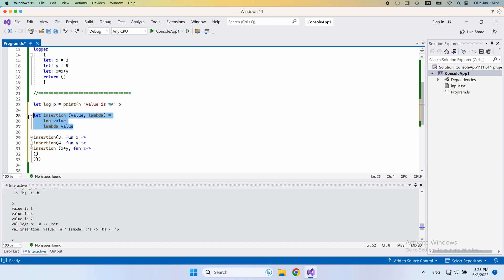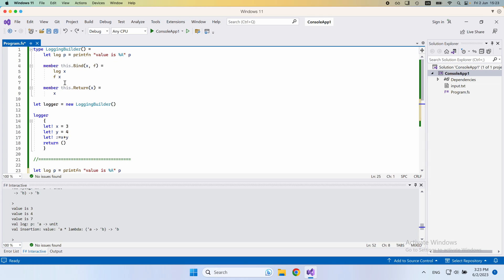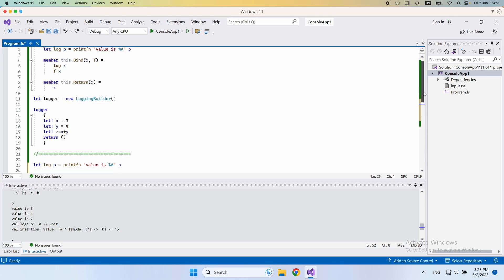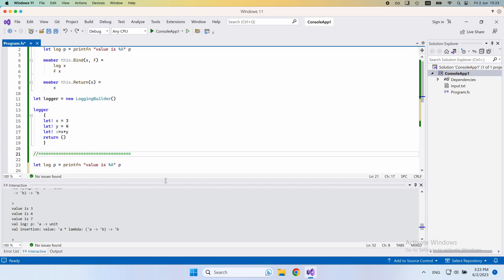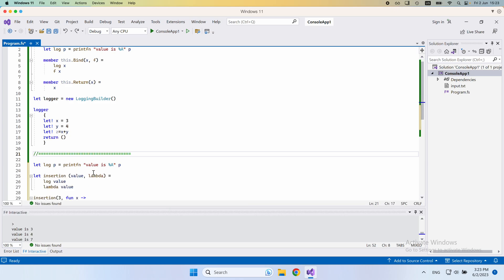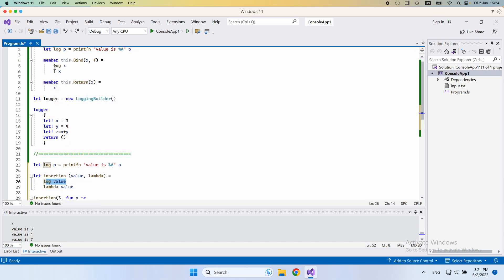Moreover, if we have a closer look at this insertion function that we defined, it's very similar to the bind function. The bind function takes an input parameter x and a function f. If I minimize this a bit so we can see the insertion function as well, the inputs are pretty much equivalent — I just named them differently. Here it's called f, here it's a lambda; here it's x, here it's value. The implementation is the same: first we log x, then we call the function on the value. So this insertion is really just a replica of the bind function.